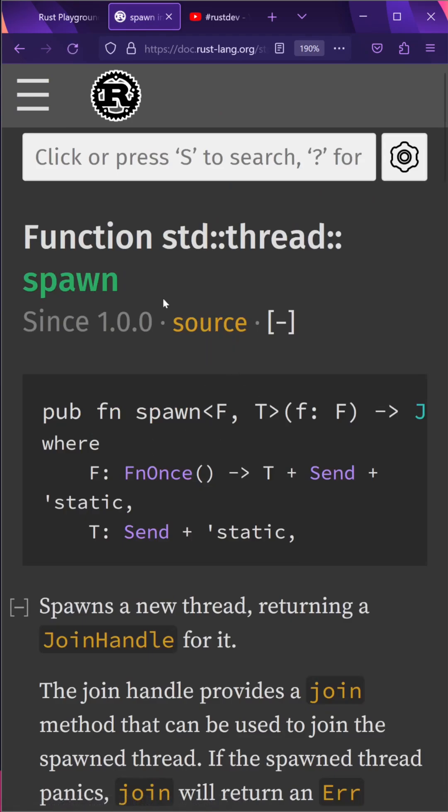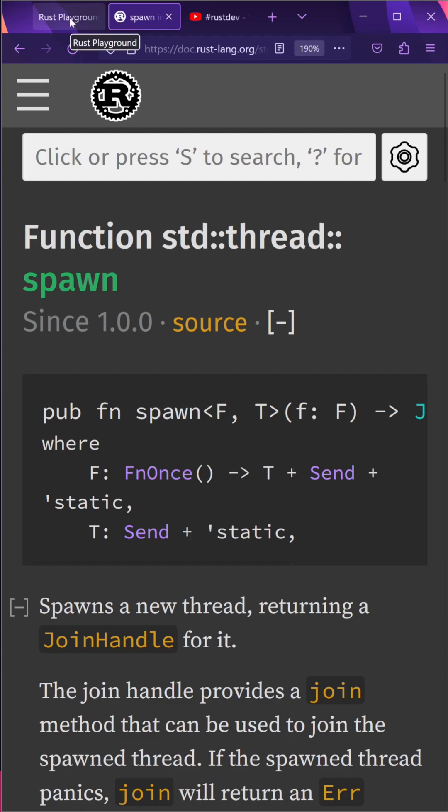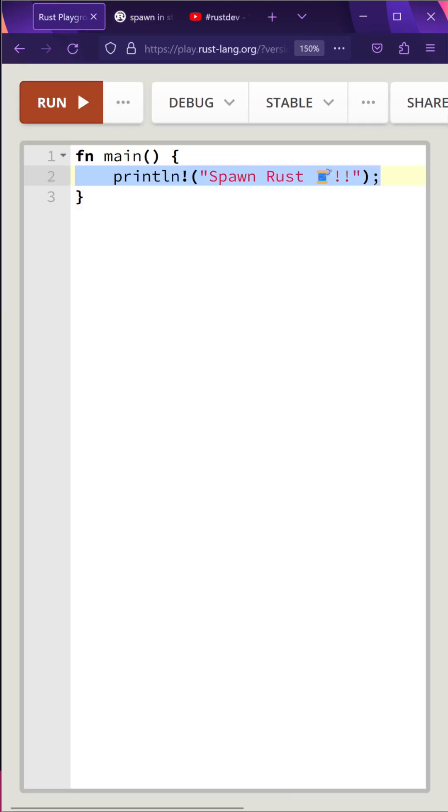In order to spawn a thread in Rust, you'll need to pass in a closure, which is also known as an anonymous function, into the Spawn function call. Let's try this over in the Rust playground.